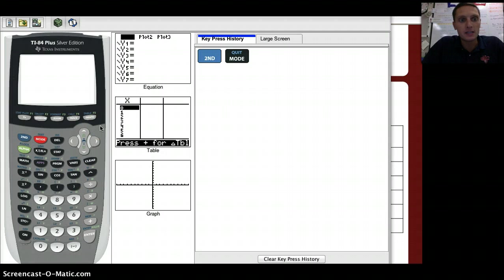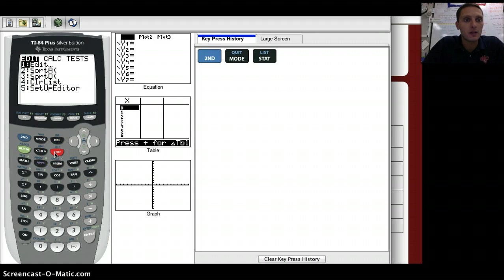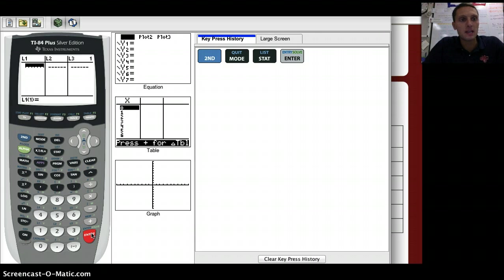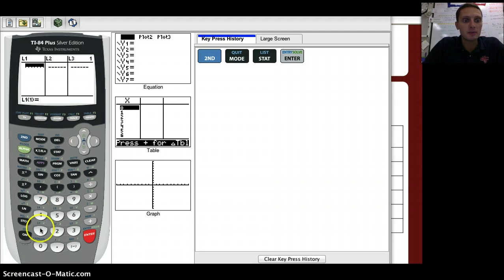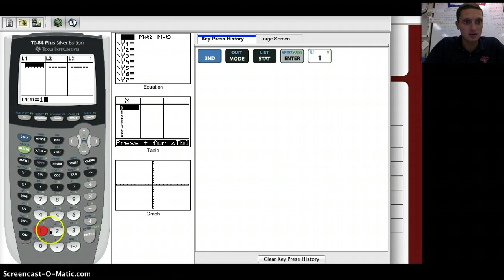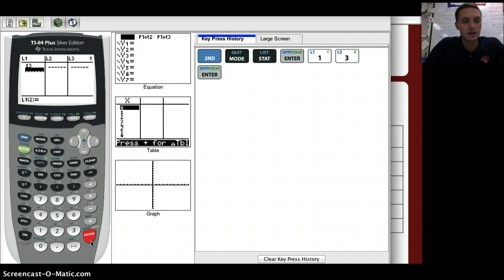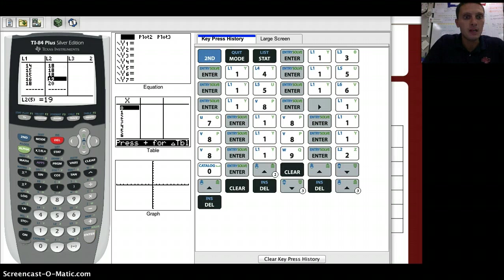We're going to put our data into the TI-84 calculator. Press STAT, then press Enter to input data. We'll fill in L1 and L2 — L1 for bird species A, and L2 for bird species B. To input values, simply type in the numbers. Our first value for bird species A is 13. Press Enter, then fill in the rest of the data for species A and species B. Once the data is entered, we want to calculate both standard deviation and the mean, then proceed to calculate the t-test.